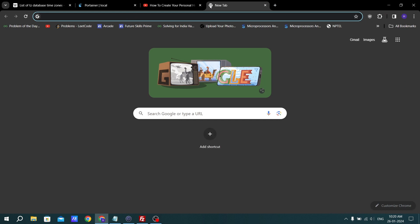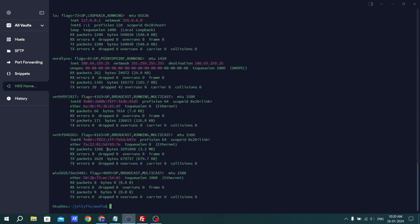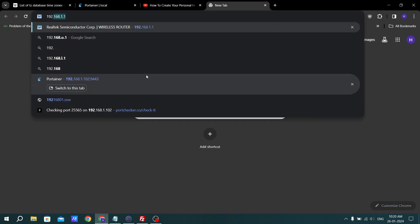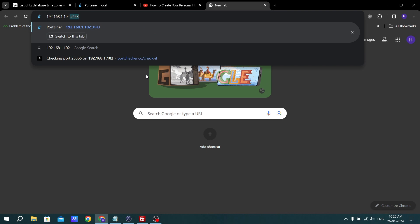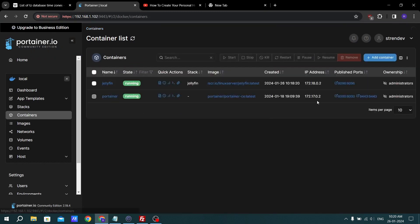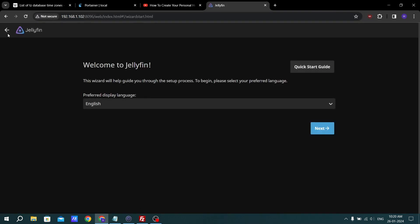To access Jellyfin, put your Ubuntu server's IP address and the port number in your browser. If you don't know your IP, type ifconfig in your Ubuntu server. As you can see in enp2s0, the inet address is 192.168.1.102. Type that address with the port — let's check the Jellyfin port, which is 8096 — and hit enter. We have successfully deployed the Jellyfin media server.